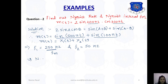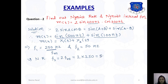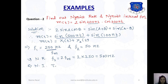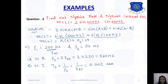The Nyquist rate Fs = 2 × Fm = 2 × 250 = 500 Hz. And the Nyquist interval Ts = 1/Fs = 1/500 = 0.002 seconds.